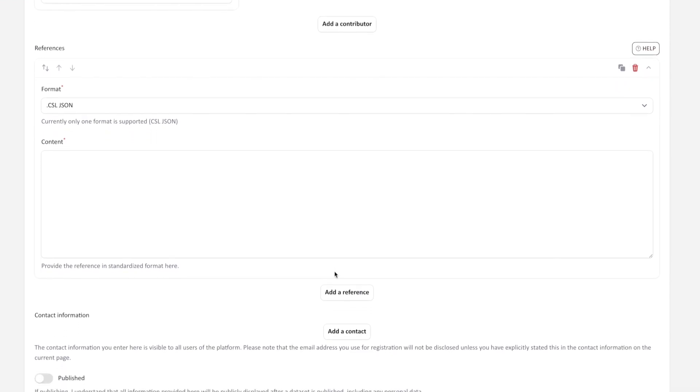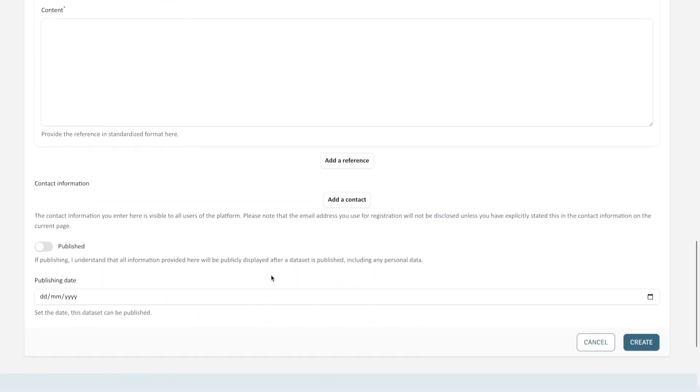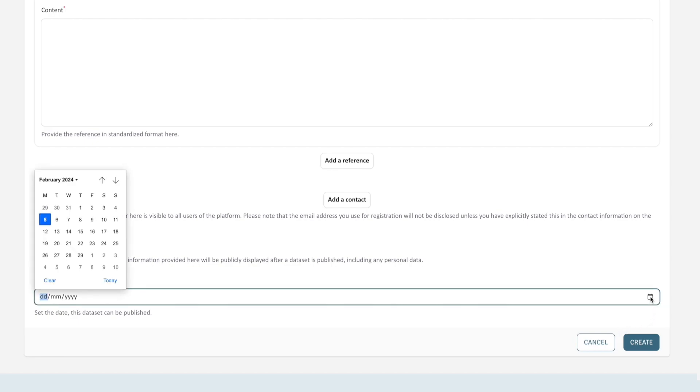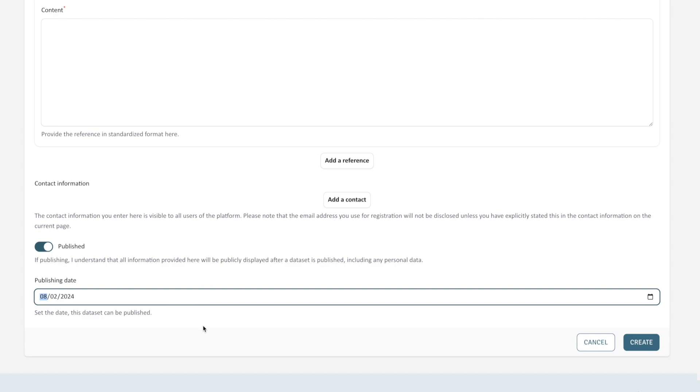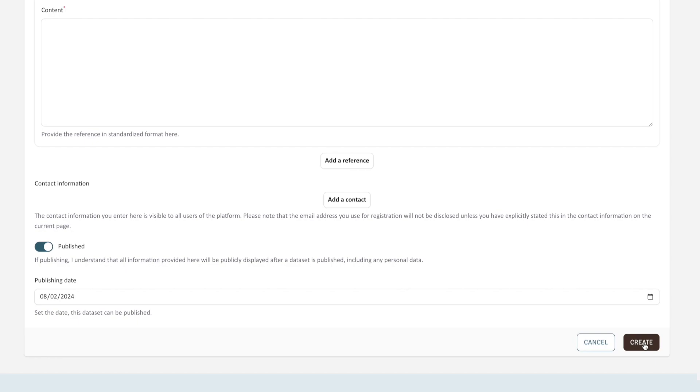If you use a reference management software, this tool will allow you to export the reference in a compatible format. Toggle the Published switch if you wish to make the data and related information publicly available. You can also select a publishing date to keep the data under embargo until a specific date. After completing the form, click on Create to continue the process.